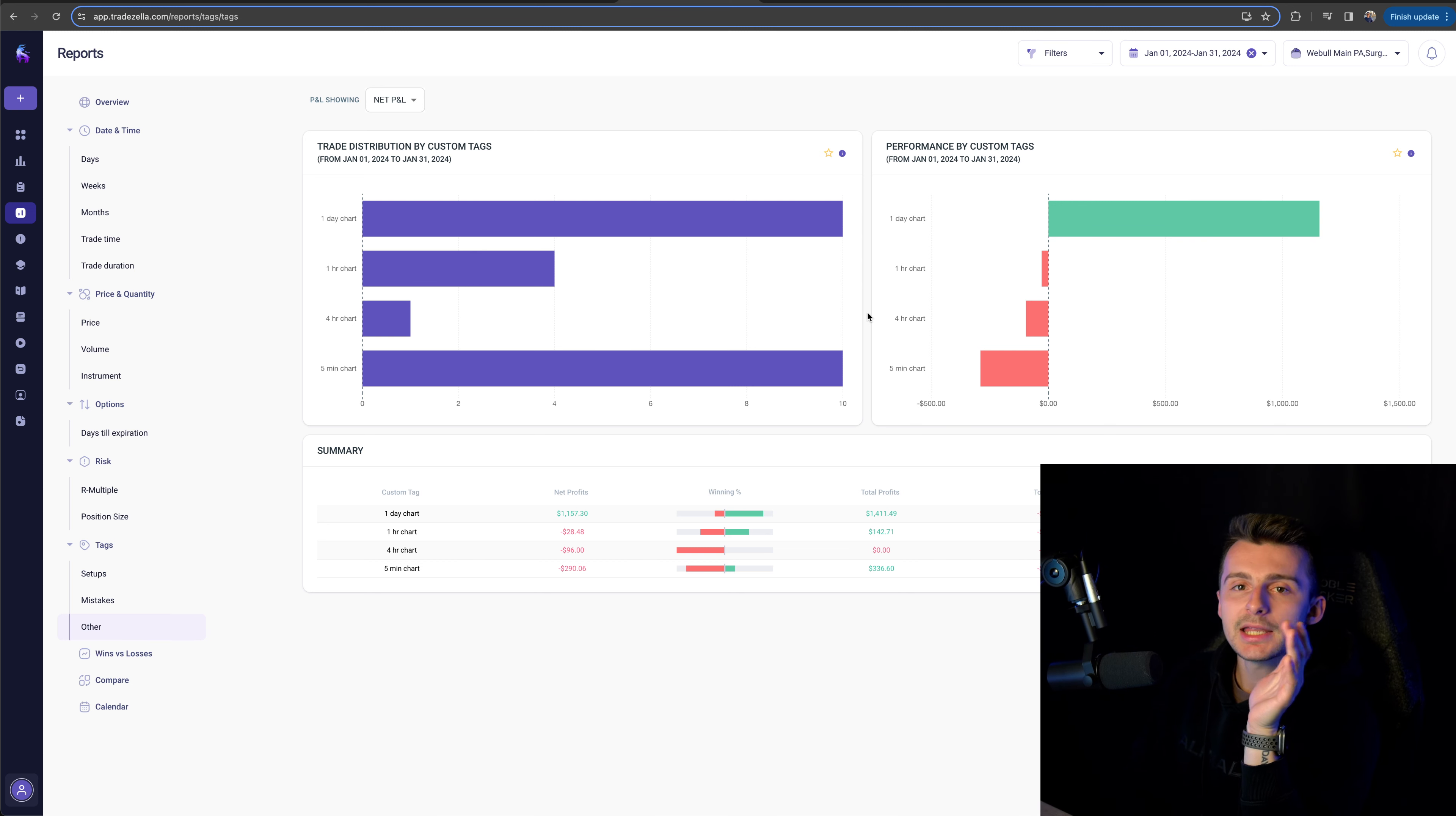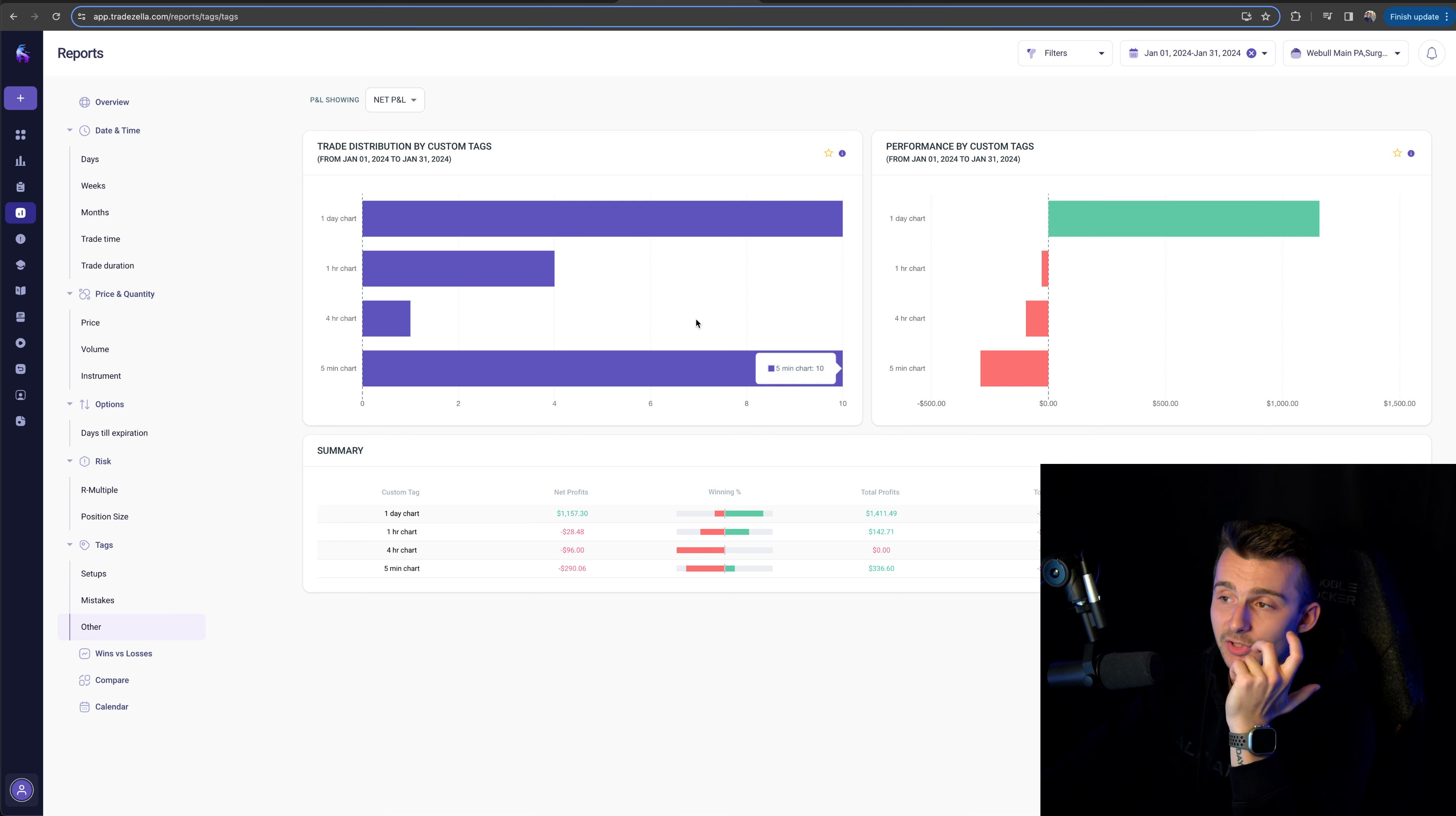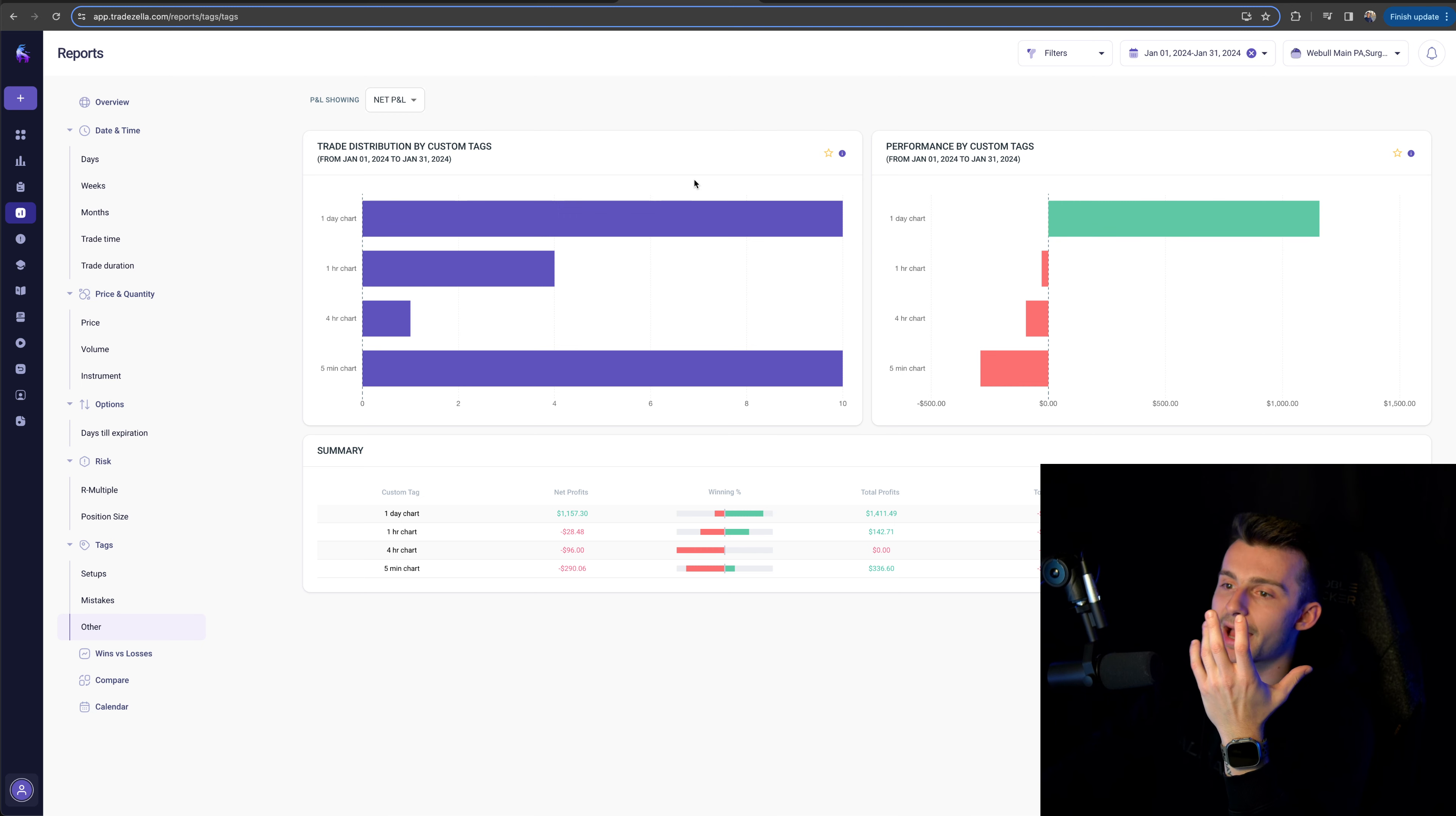The interesting component to this is that the five minute chart was my best timeframe last month in December. And the one day chart was not as strong. It's not even close this month trading off the one day timeframe, meaning that I'm looking for more like swing trades. I took 10 trades and we made $1,400 in net profits. Five minute chart net profits were actually almost $300 negative. So it's kind of funny how that works.